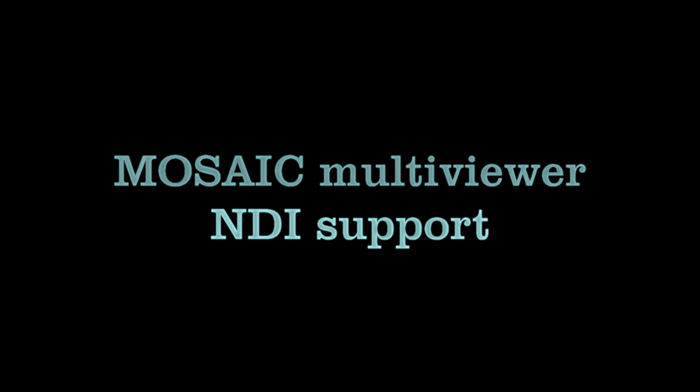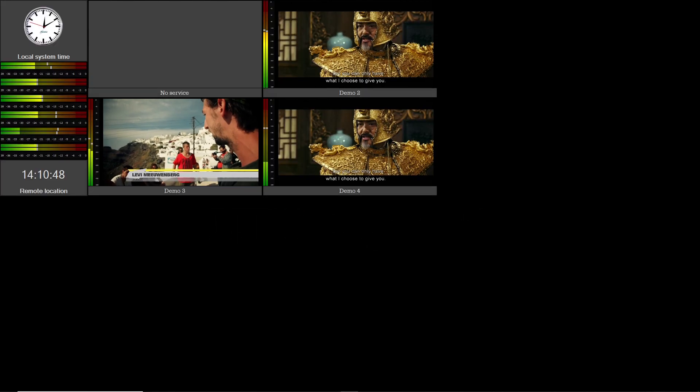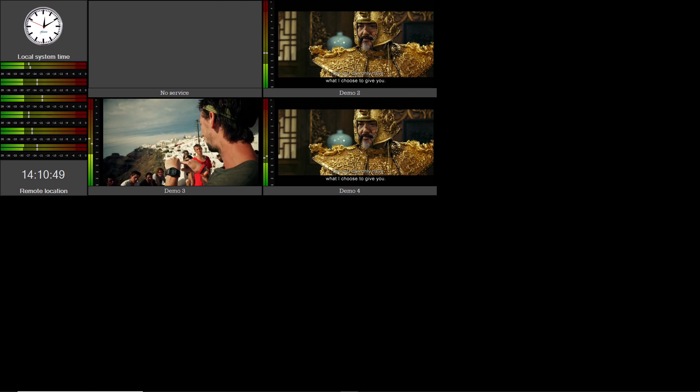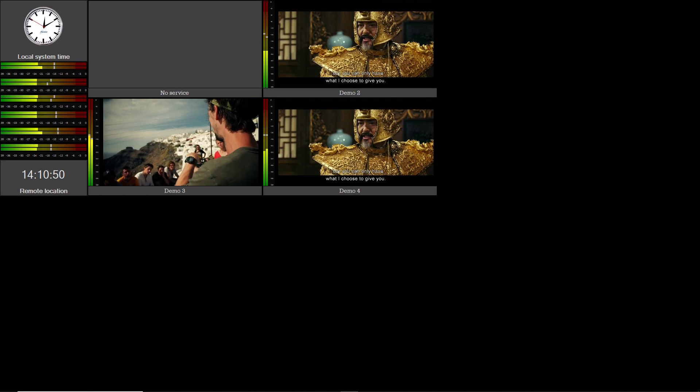Hello, in this video we will demonstrate NDI support in Dual's Mosaic multiviewer. NDI is supported in version 3.0.2 and higher. We will add NDI sources to an existing multiviewer setup.